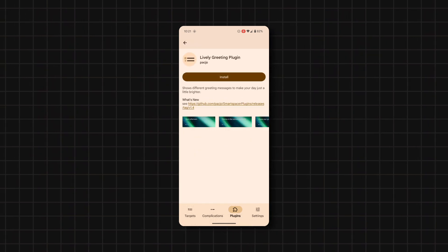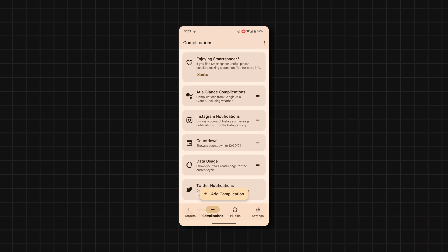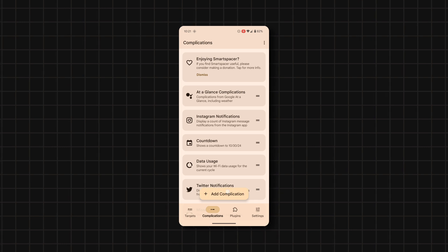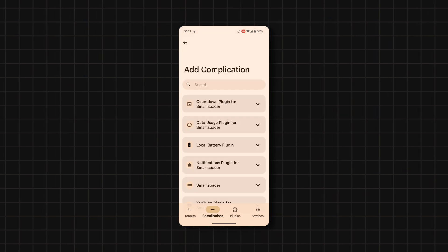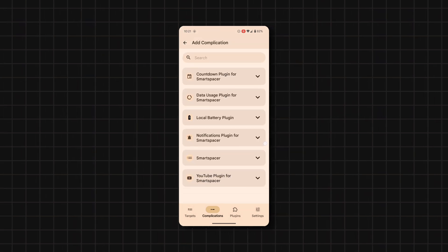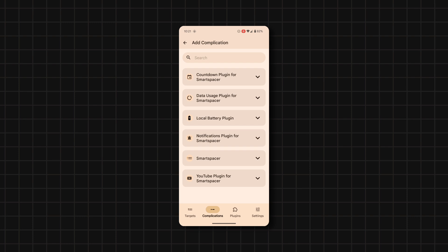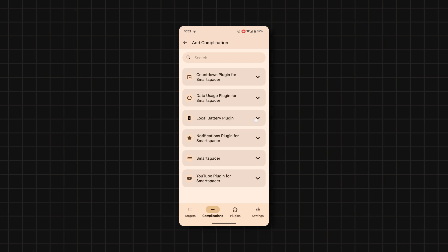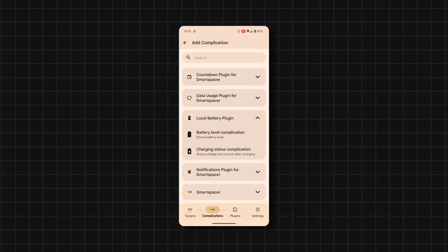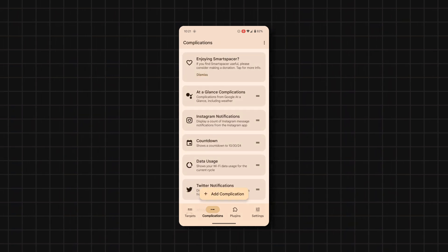And when you're done, head over to the Complications tab and tap on Add Complication, tap your desired plugin, and select any of the available options within the plugin. Simple as that, you can make the AirGlance widget super useful.